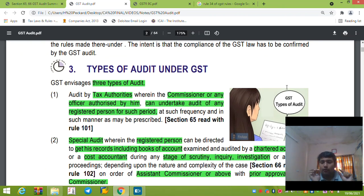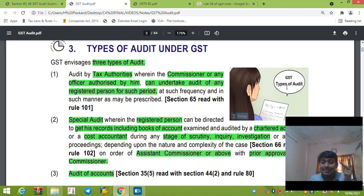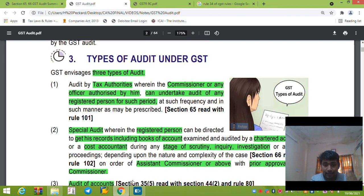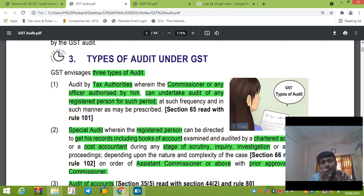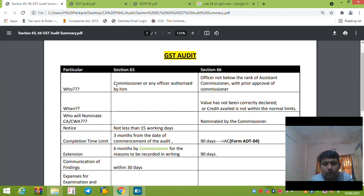Now let's go to types of audit. There are three types: first under Section 65, second under Section 66, and Section 35, which relates to GSTR 9C. Section 65 is an audit by tax authorities — the commissioner or any other officer authorized by him can audit any registered person for such period. Section 65 is the general audit by tax authorities.